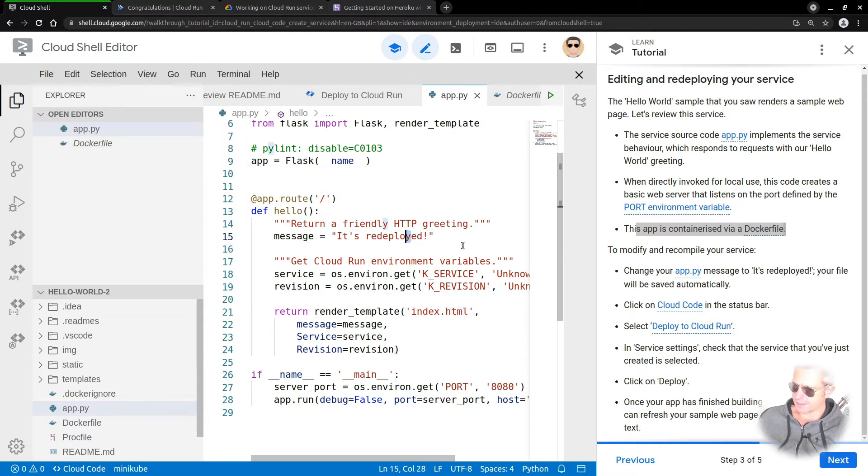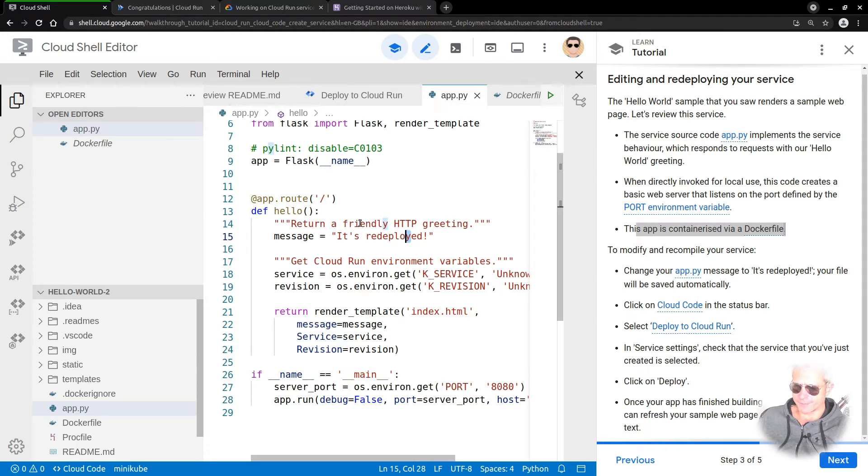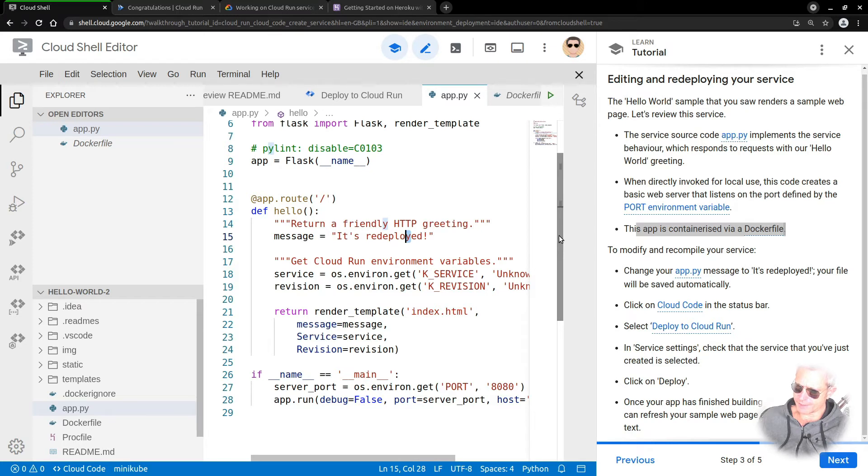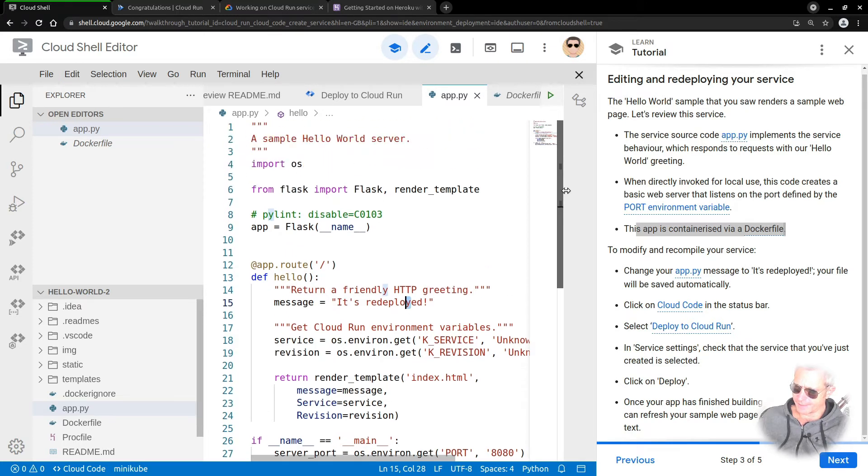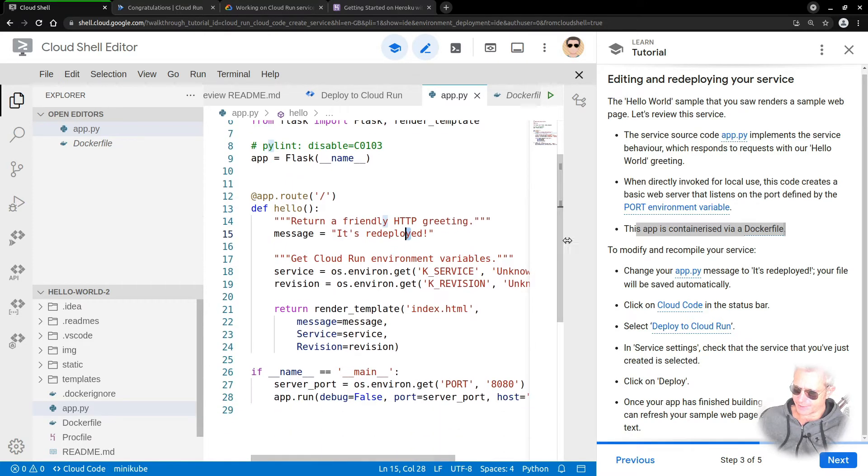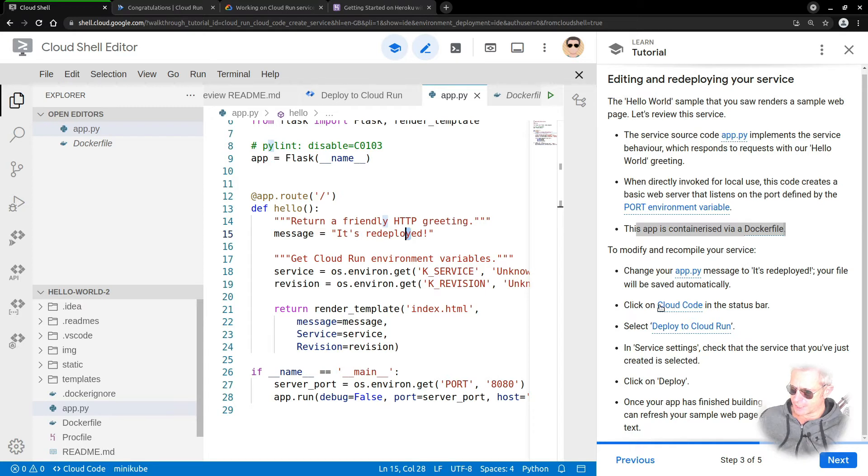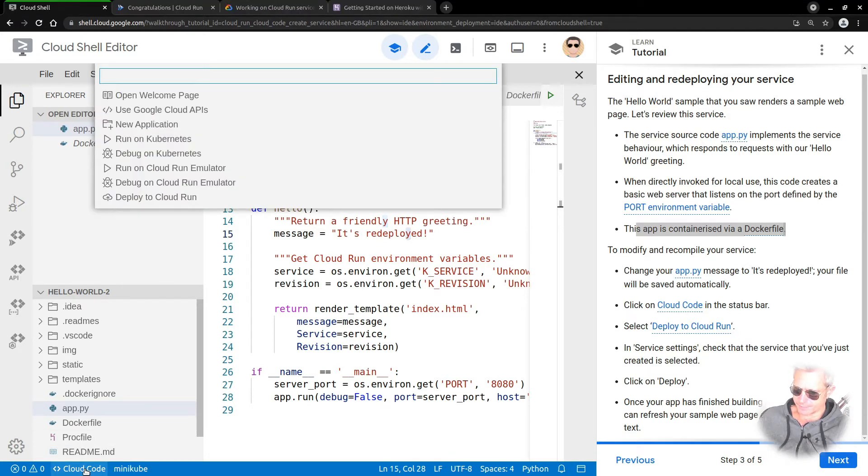Instead of 'it's running,' I'll put 'redeployed.' I'm guessing this has got autosave. Yeah, autosave is a nice feature. If you're not used to using VS Code or having that option, autosave is great.